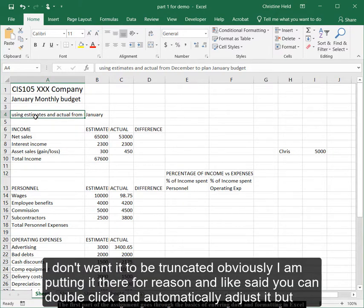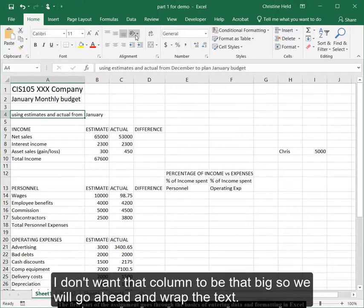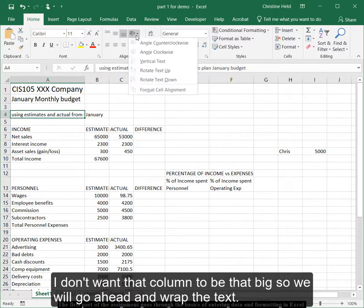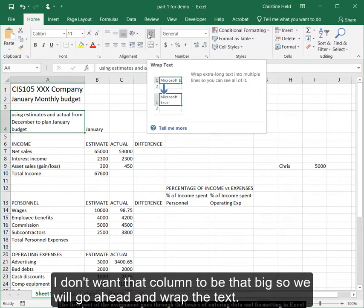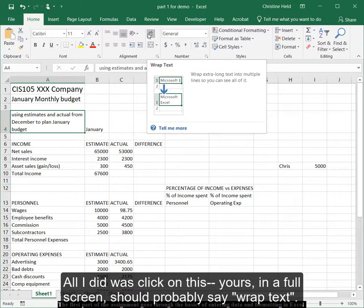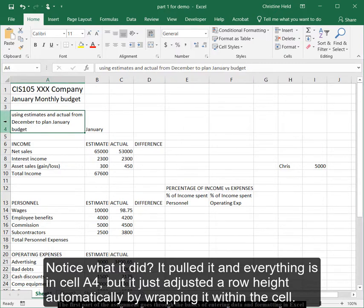I don't want it to be truncated. Obviously, I'm putting it there for a reason. Like I said, you can double click and automatically adjust it. But I don't want that column that big. So we'll go ahead and wrap the text. And all I did was click on this. Yours in a full screen should probably say wrap text. Notice what it did. It pulled it. Everything's in cell A4, but it just adjusted the row height automatically by wrapping it within the cell.